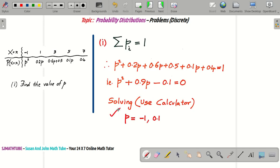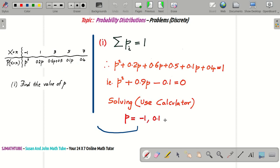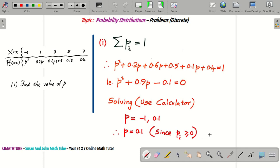This is very important. We got two values for P, and I am going to eliminate one because I can never accept it. If you use the value minus 1, then some entries in the probability distribution table will become negative — and probability values can never be negative. So that value is impossible. Therefore, P = 0.1. Since P can never be negative, we choose P = 0.1.